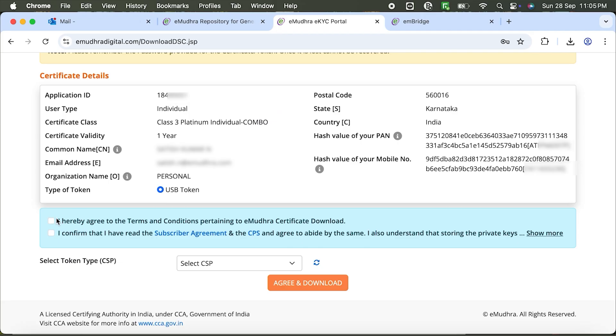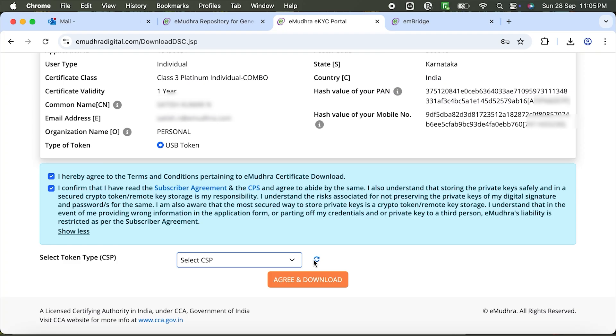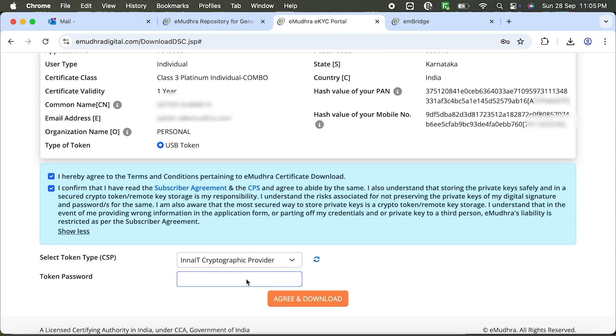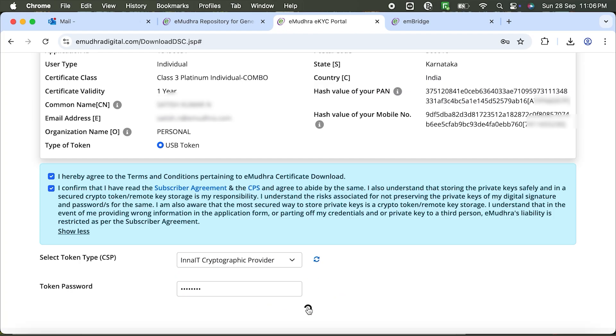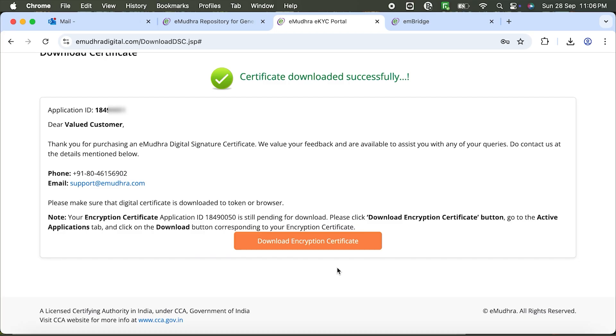Check the Terms and Conditions box. Select your token type, InnaIT cryptographic provider, enter your token password, then click Agree and Download. A confirmation message will appear. Certificate has been downloaded successfully. Click Download Encryption Certificate.